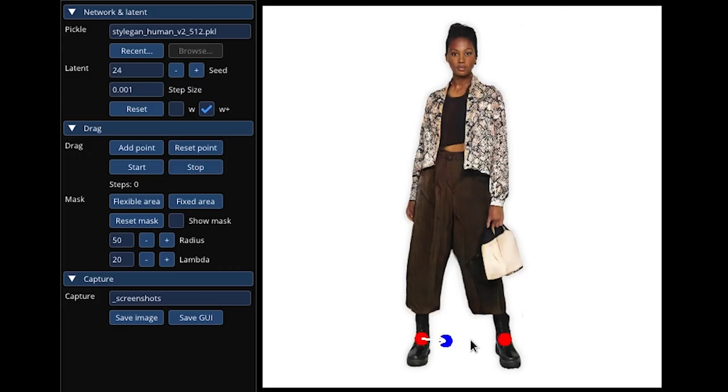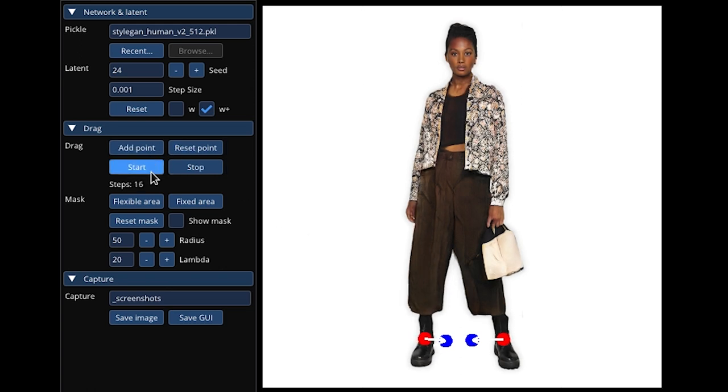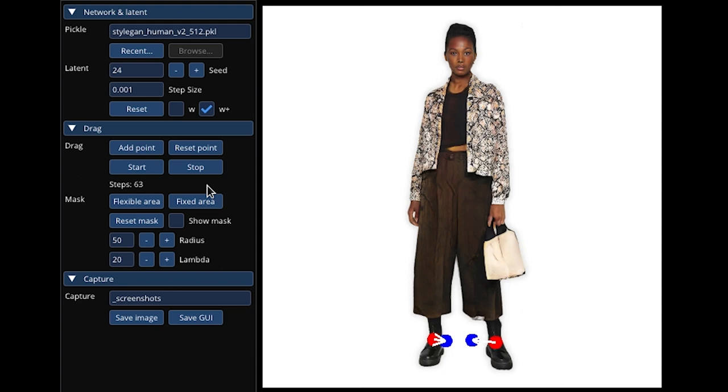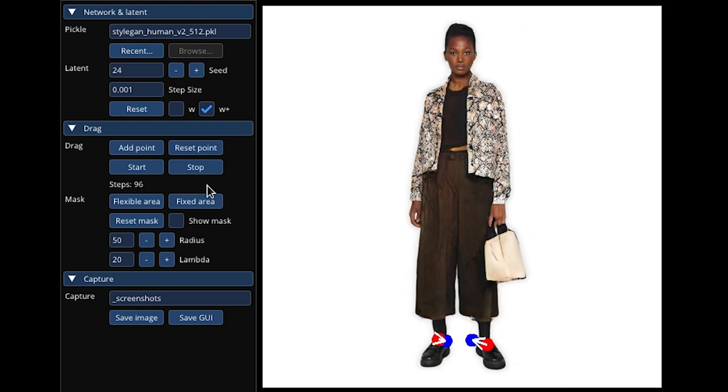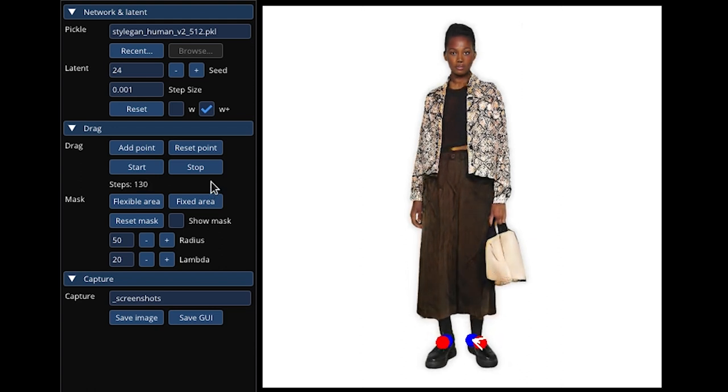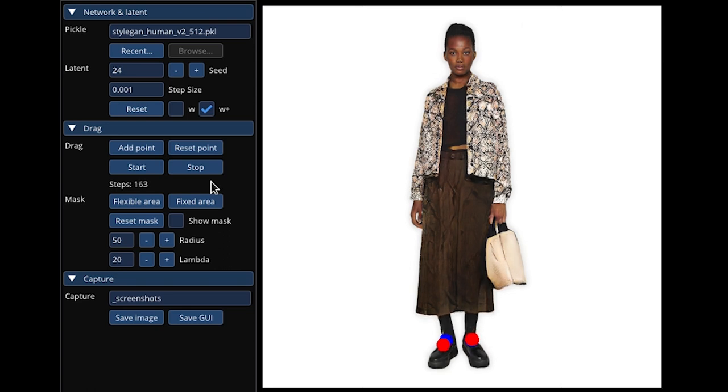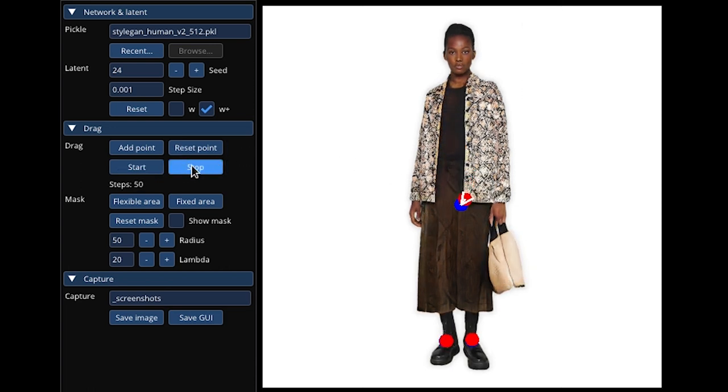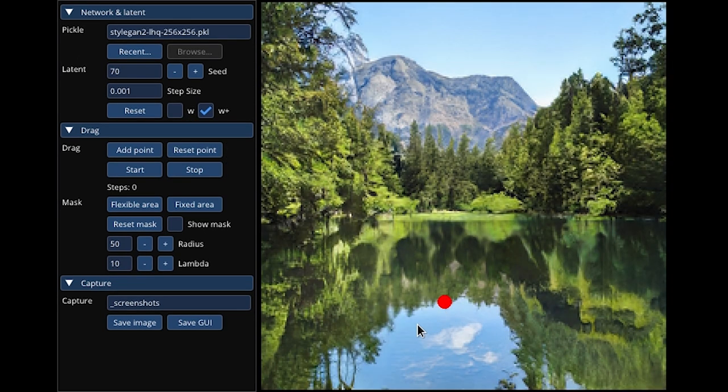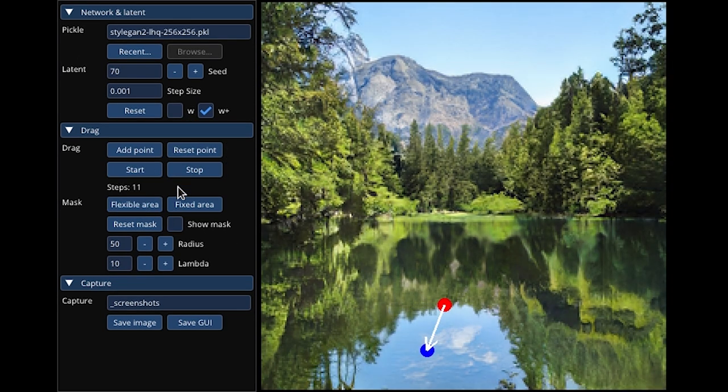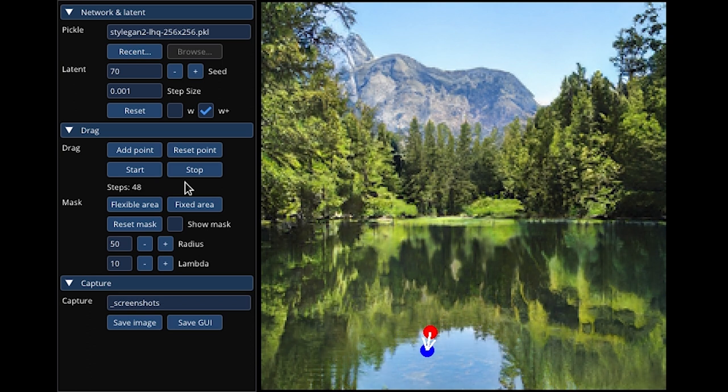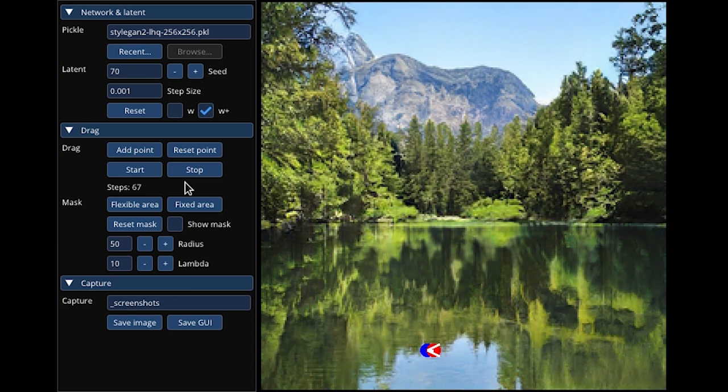Apparently, the two components are trained together in a process called adversarial training. The generator tries to create images that are so realistic that the discriminator can't tell them apart from real images. As they're trained, both become better at their tasks until the generator can create images the discriminator can't distinguish from real ones.